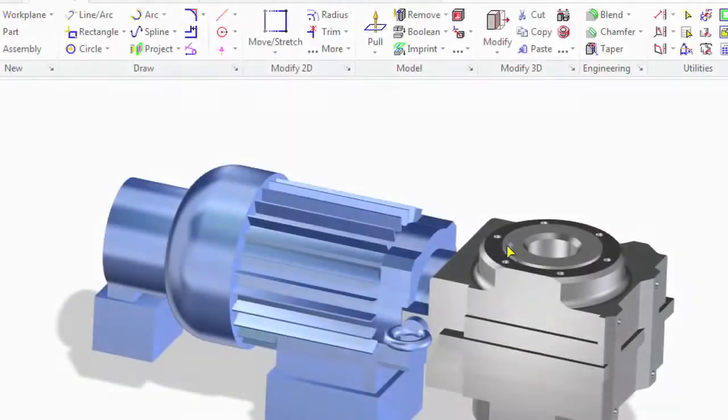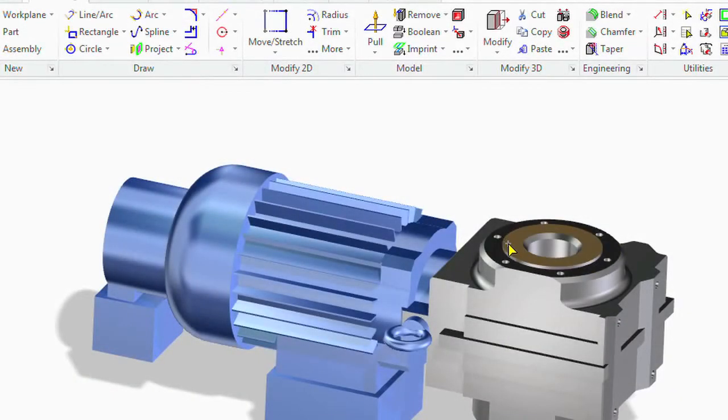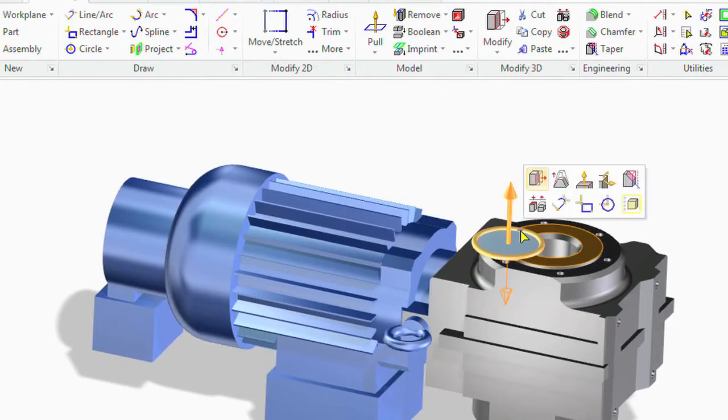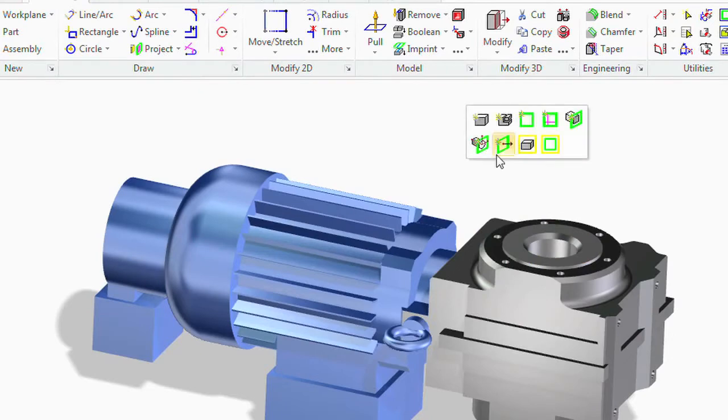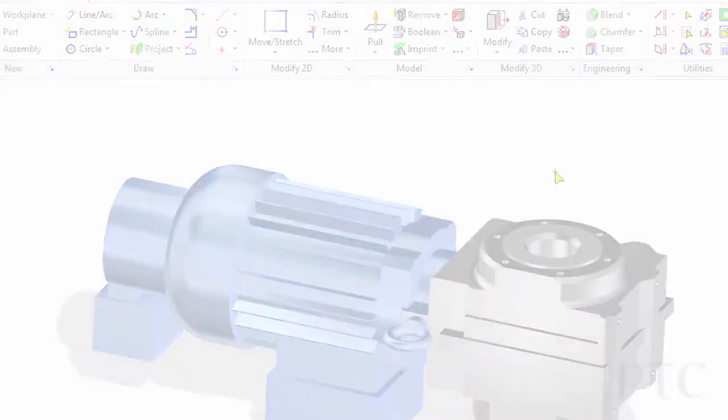Not only have we made improvements to the user experience through the implementation of the ribbon, we've also implemented a lot of productivity improvements throughout the rest of the product. Things such as extensions to the mini-toolbar, improving context-sensitive command access, reducing how many picks, and allowing the software to be more intuitive and easier to use.